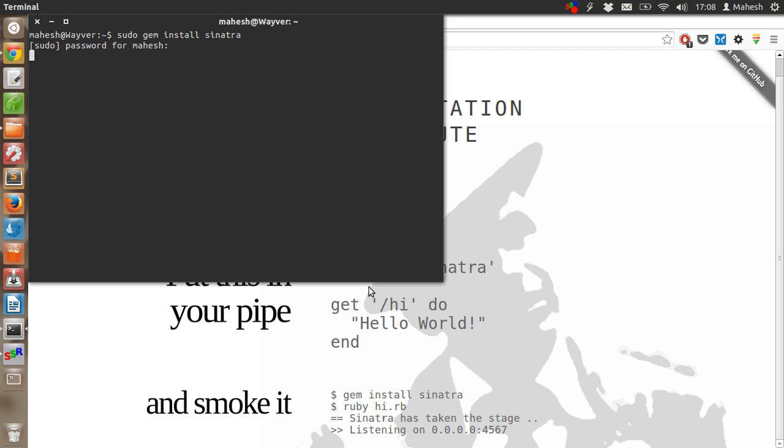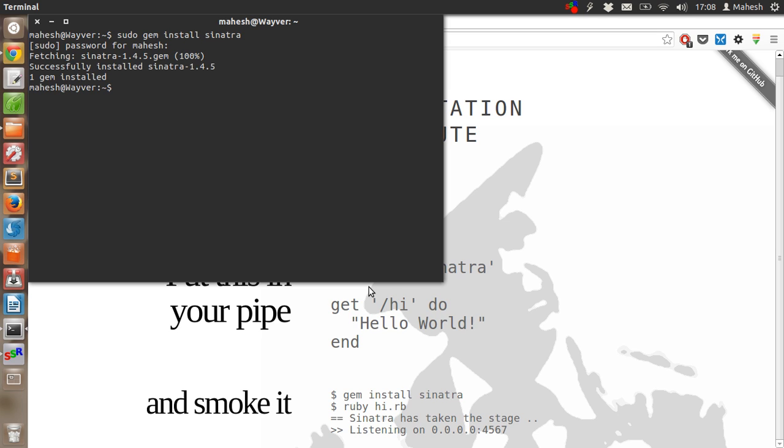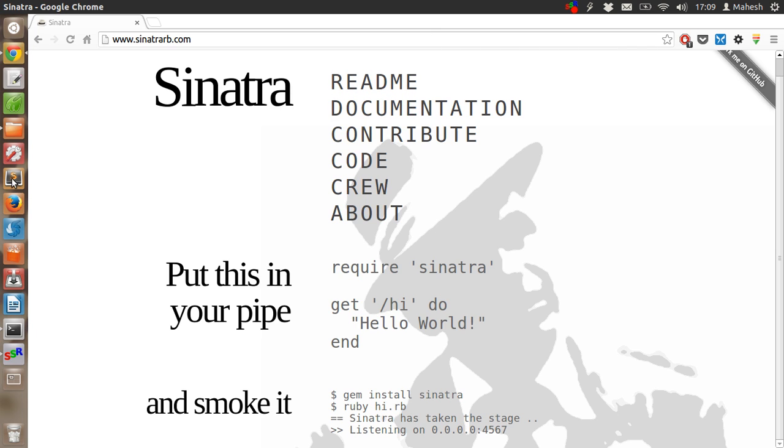If not, then just use the default gem install Sinatra. The installation will start and it will be installed very quickly depending on your internet connection. Once installed, we will create an example file.